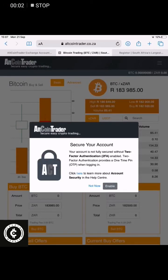Hi team, this is how to verify your Altcoin Trader account once it has been opened. You need to complete your KYC, your verification, so that you can transact freely on your account and to also increase your daily limits so that you can buy more cryptocurrency. When withdrawing, you can also withdraw in higher amounts. So KYC is very important, or your FICA as we would call it.